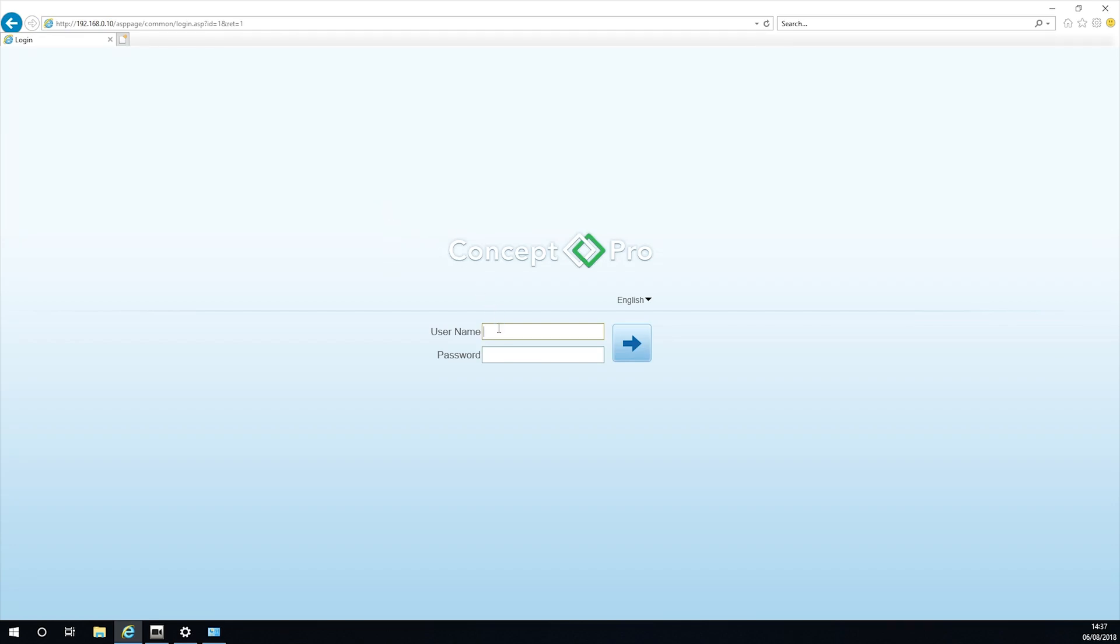This will now access the camera and you will be presented with the camera's login box. Depending on the camera, this may vary, so check your camera user guide. But the Concept Pro cameras will be admin for both the username and password.